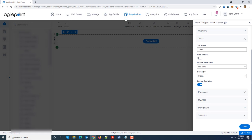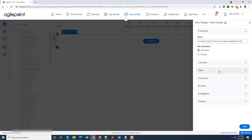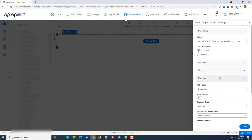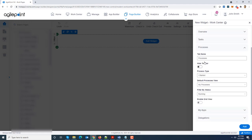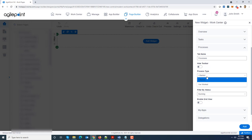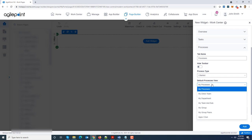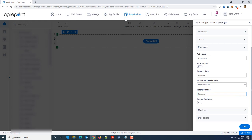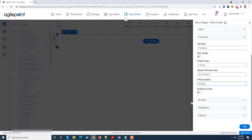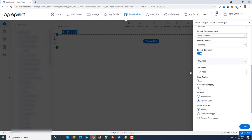Similarly on the process tab you can rename it, you can hide the toolbar, you can set the default process type. I'm going to say by default load the processes I started. The default view would be my processes and the filter criteria just show me the running ones.